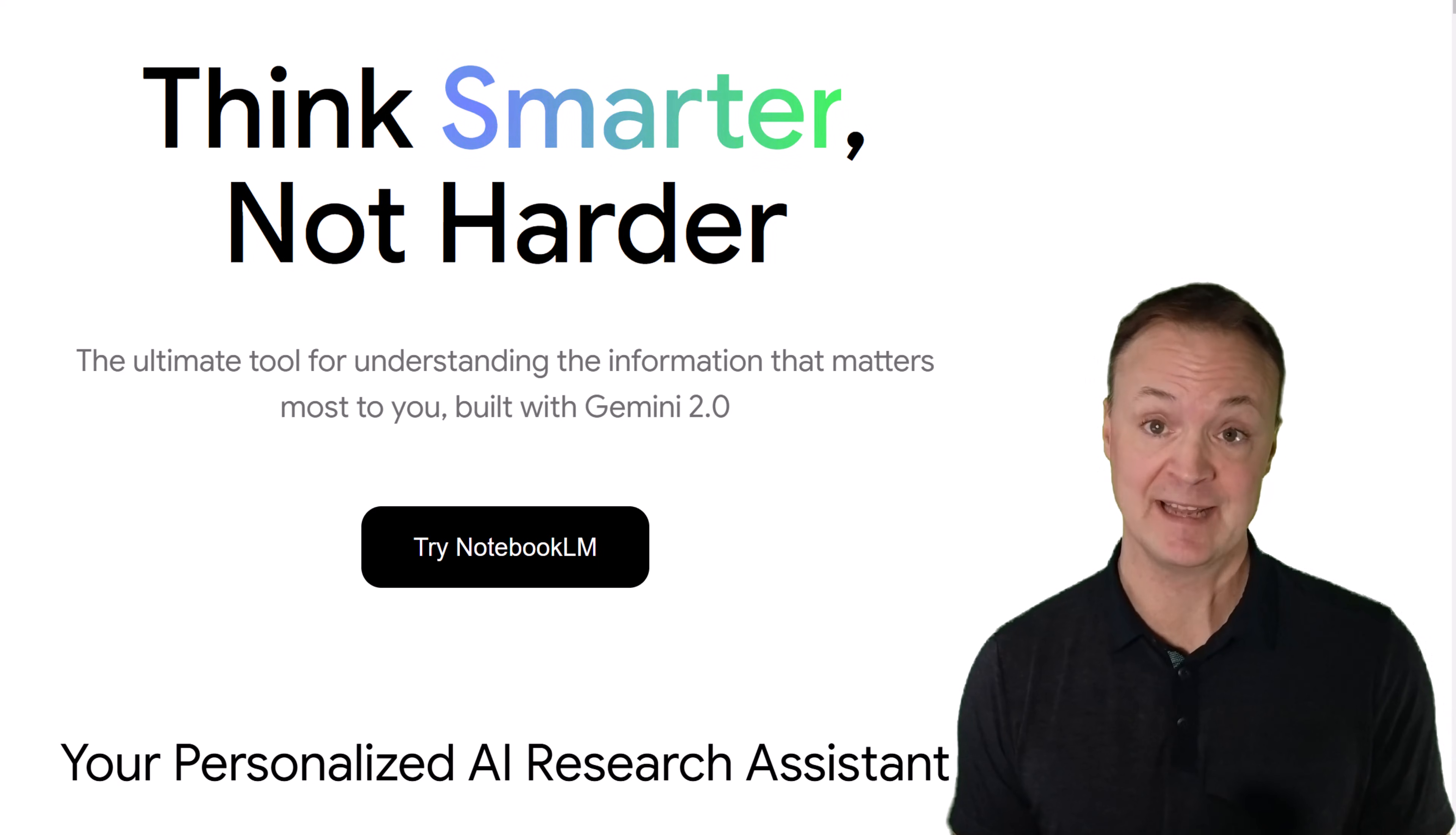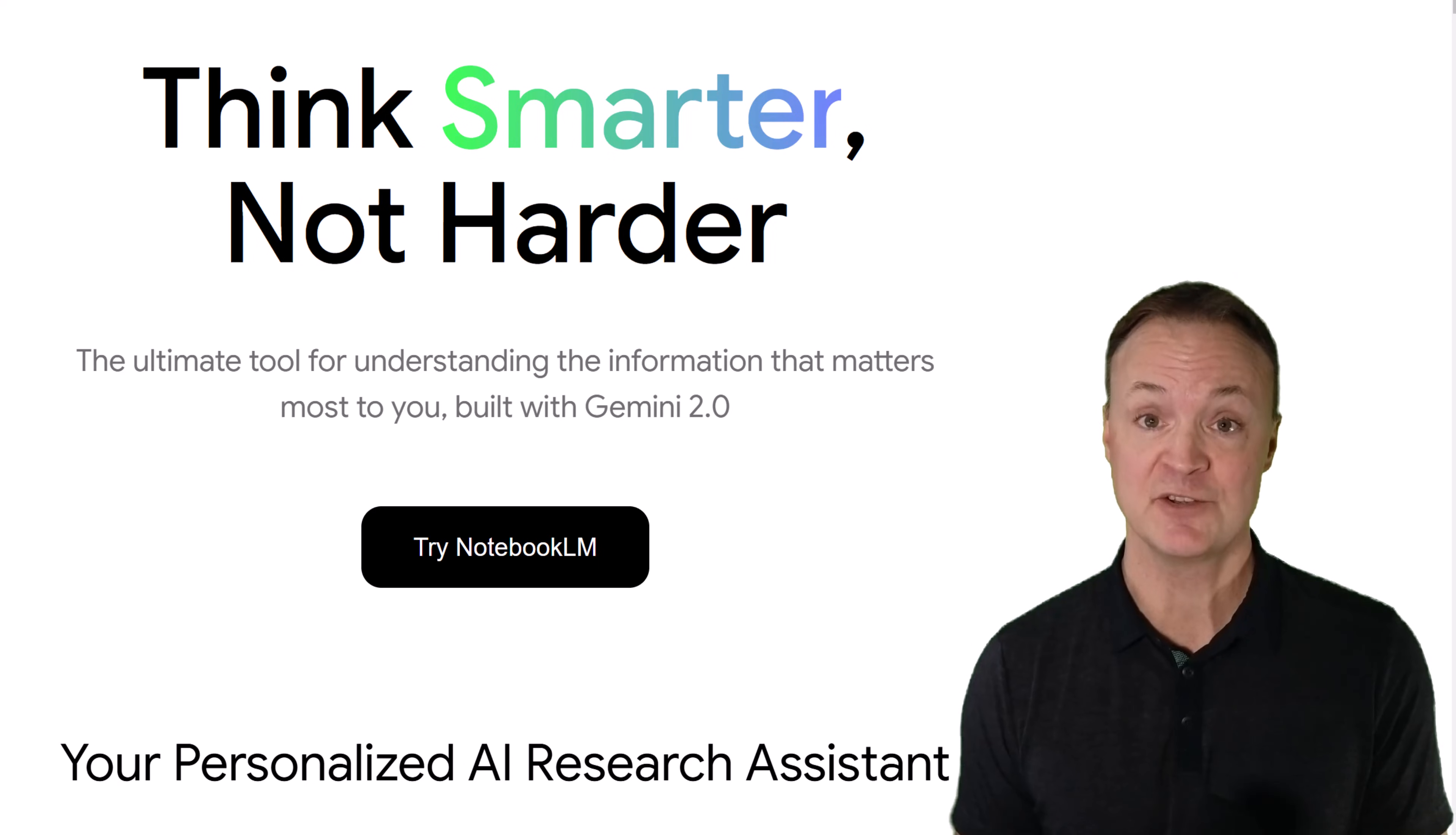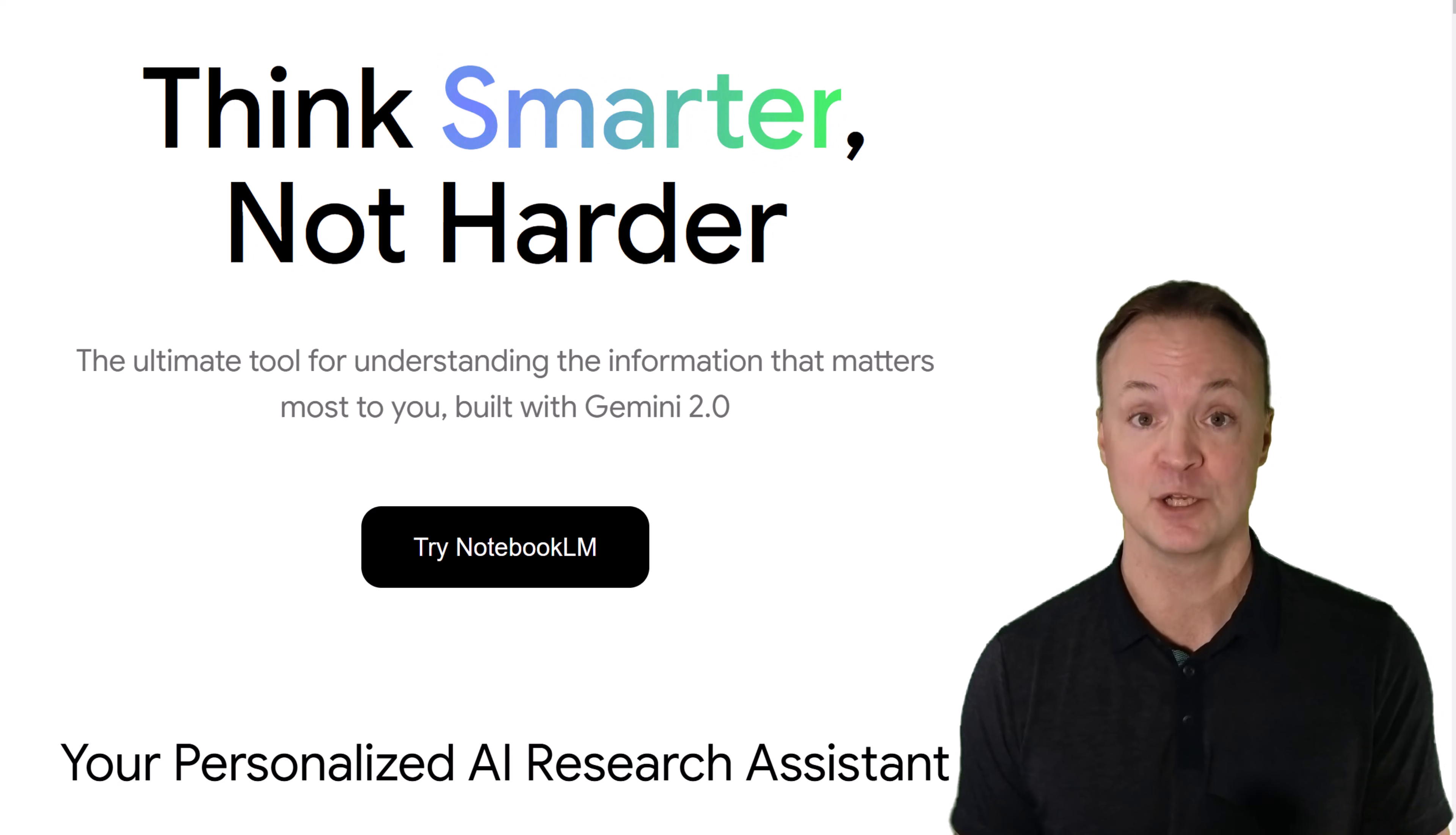Google's Notebook LM just got a major upgrade with Gemini 2.0. Here's how you can revolutionize the way you work, learn, and create.